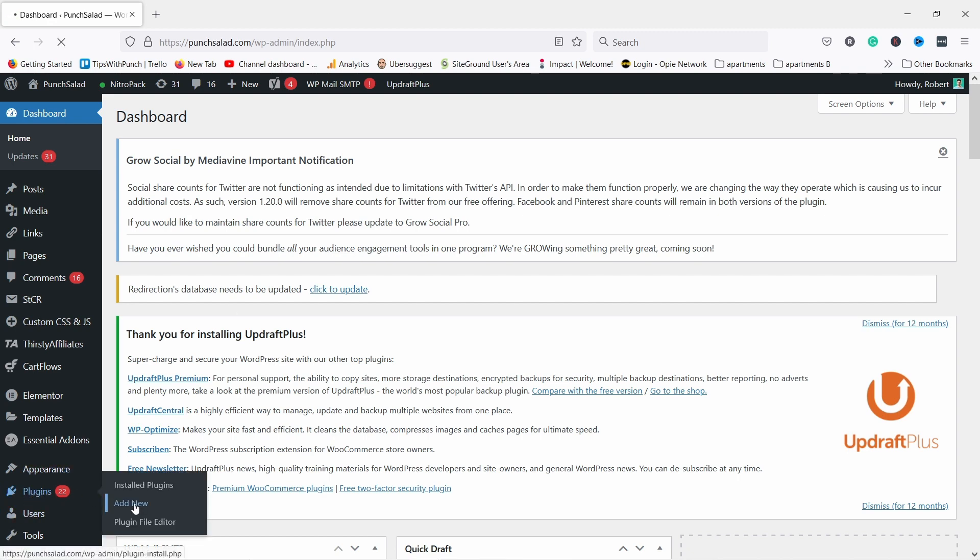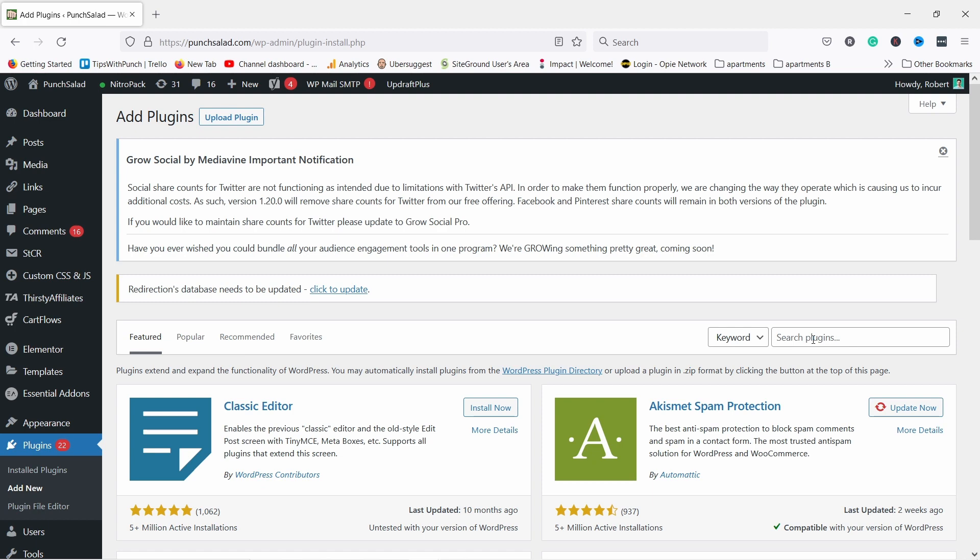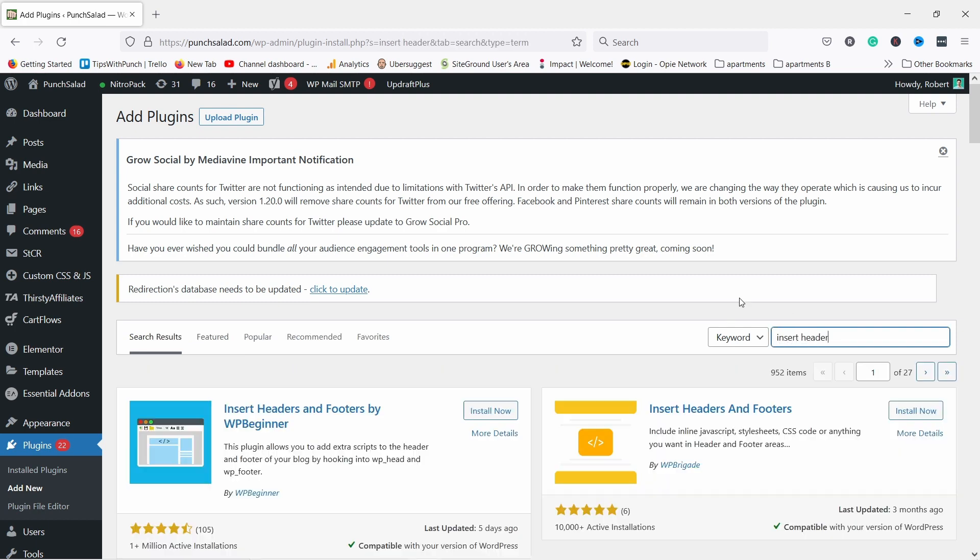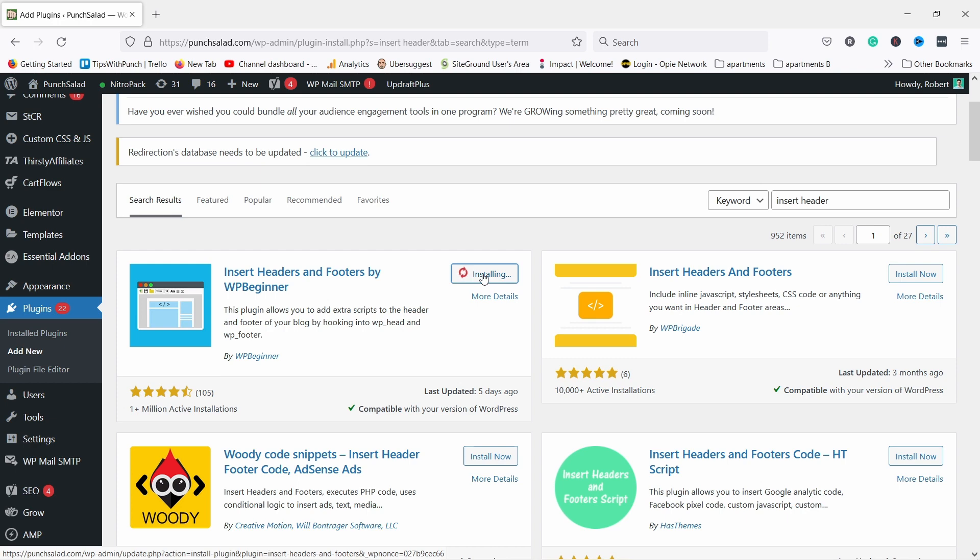Then in the search box, type in 'insert header'. You want to pick the plugin from WP Beginner - Insert Headers and Footers. So let's install it.